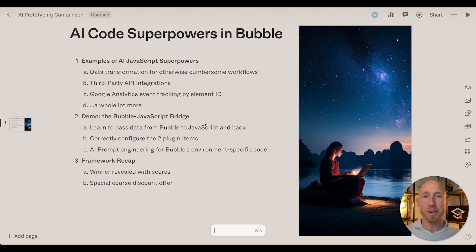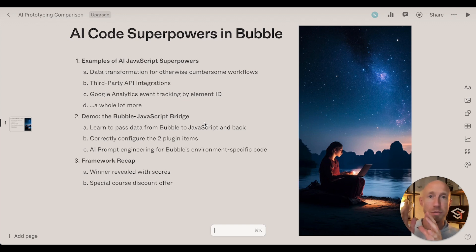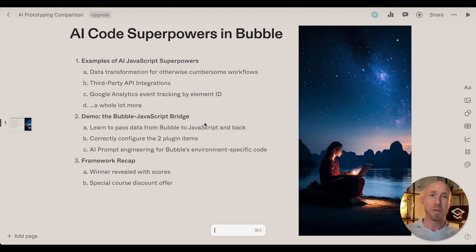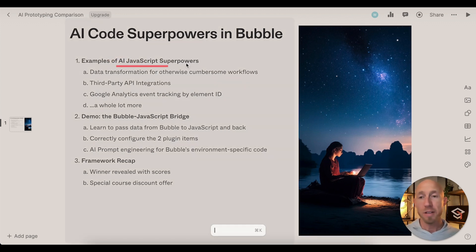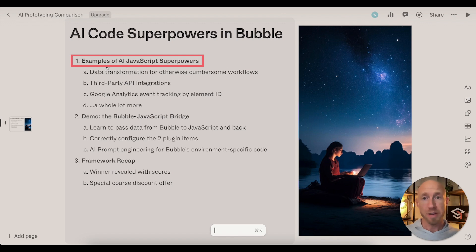Let's take a look at what we're going to cover here. You're going to learn how to acquire some AI coding superpowers that you can use in Bubble. We're basically going to take code generated in an AI tool and bring it into Bubble, and we'll see the challenge: what do you do with AI-generated code, and how do you actually make it work inside a real app?